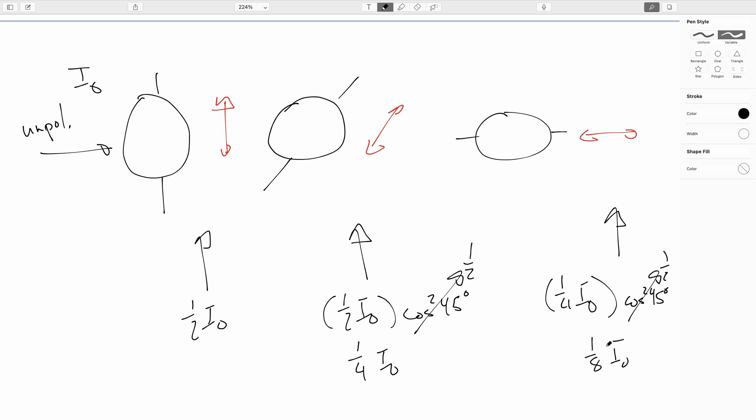If you stack even more polarizers in between, making the angles thinner and thinner, more and more of the light will go through. All you end up doing is twisting the plane of polarization of the light. This happens a lot with certain molecules. They're twisted and have what's known as a chirality. People will refer to a molecule as being right- or left-handed, depending on which way the light gets twisted as it travels along the molecule.